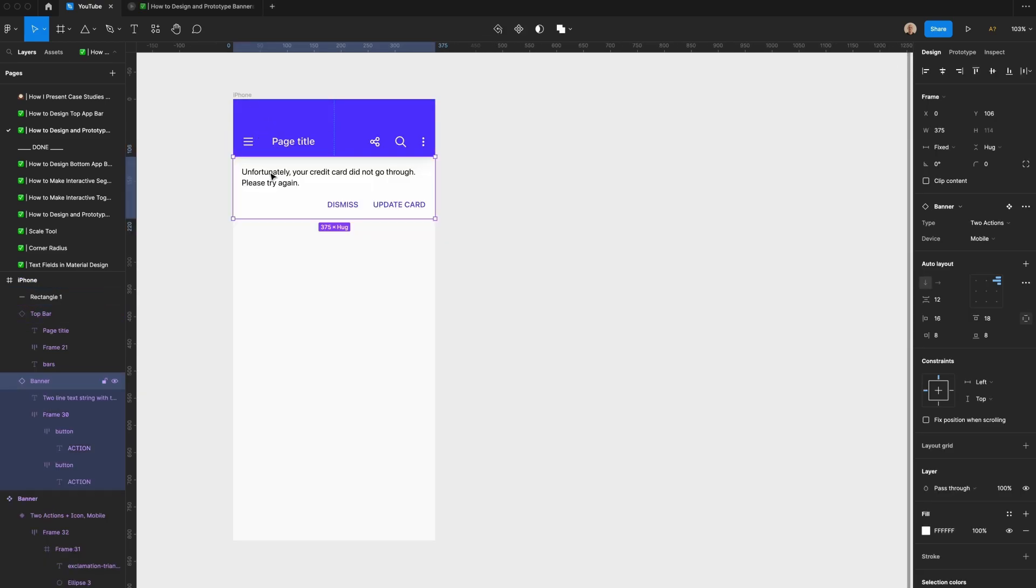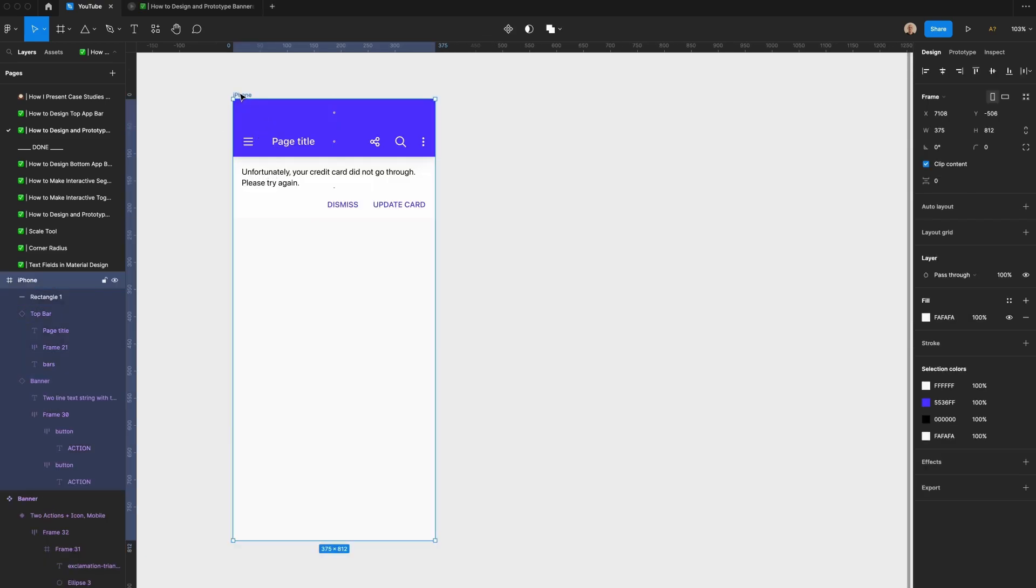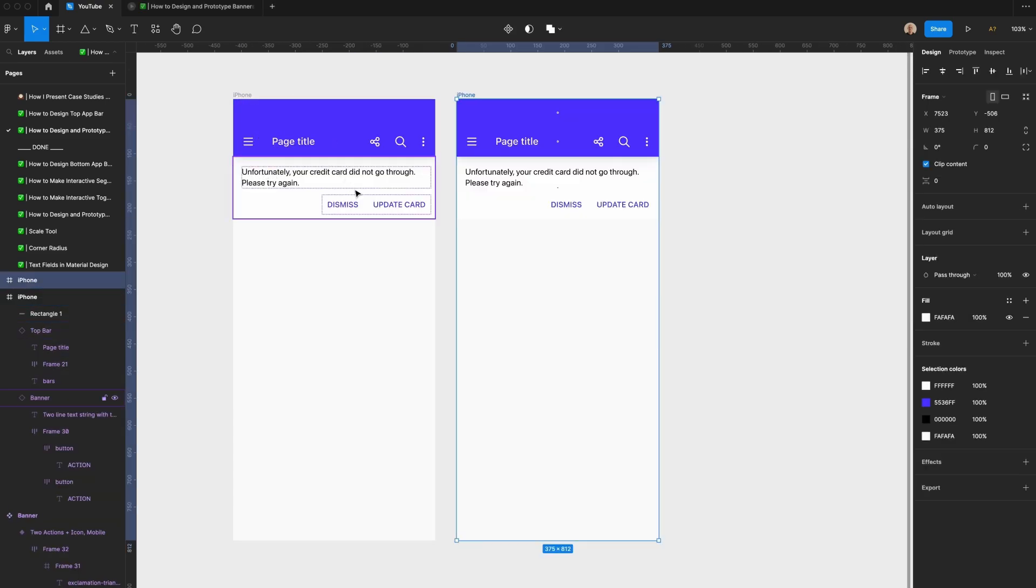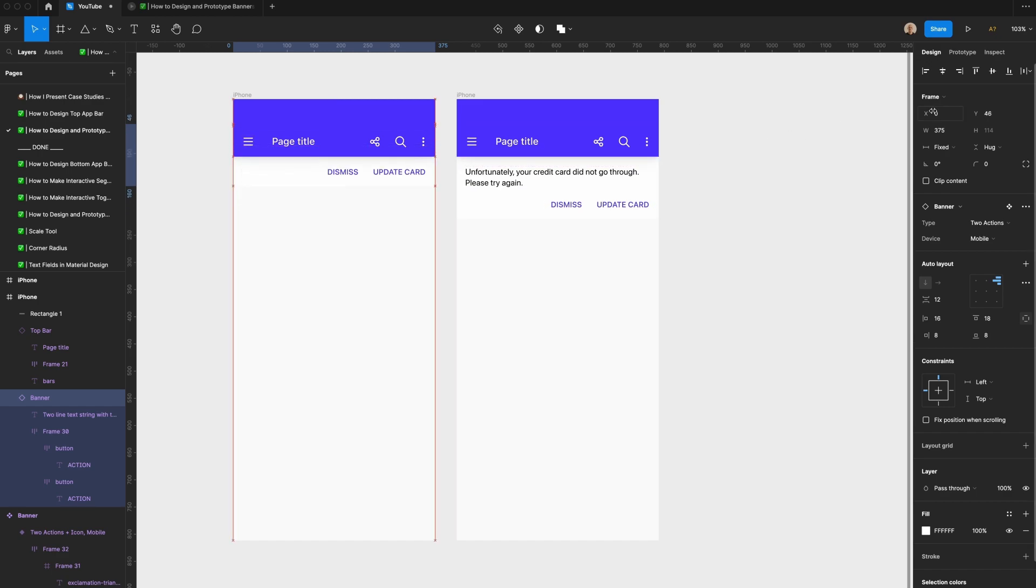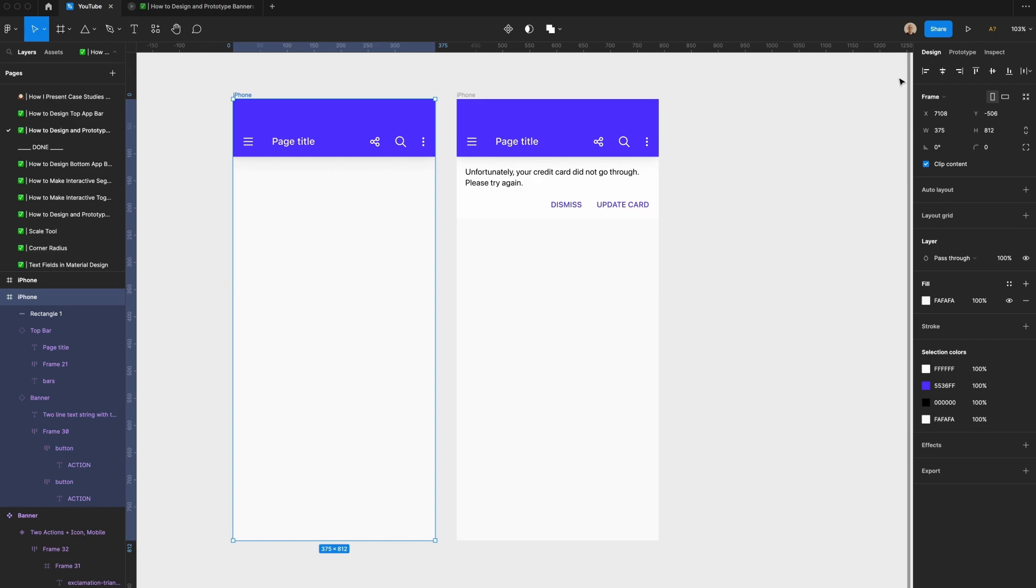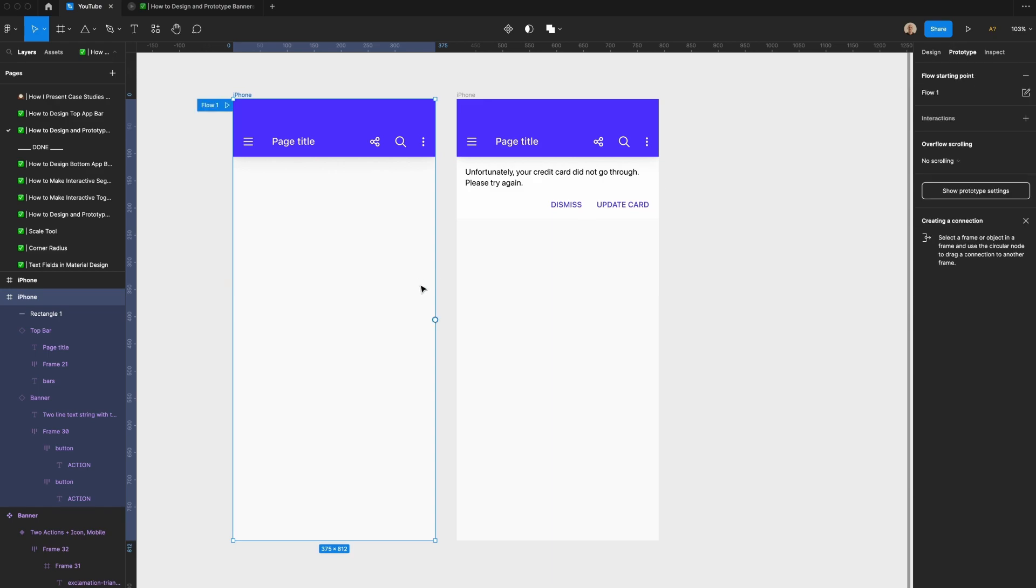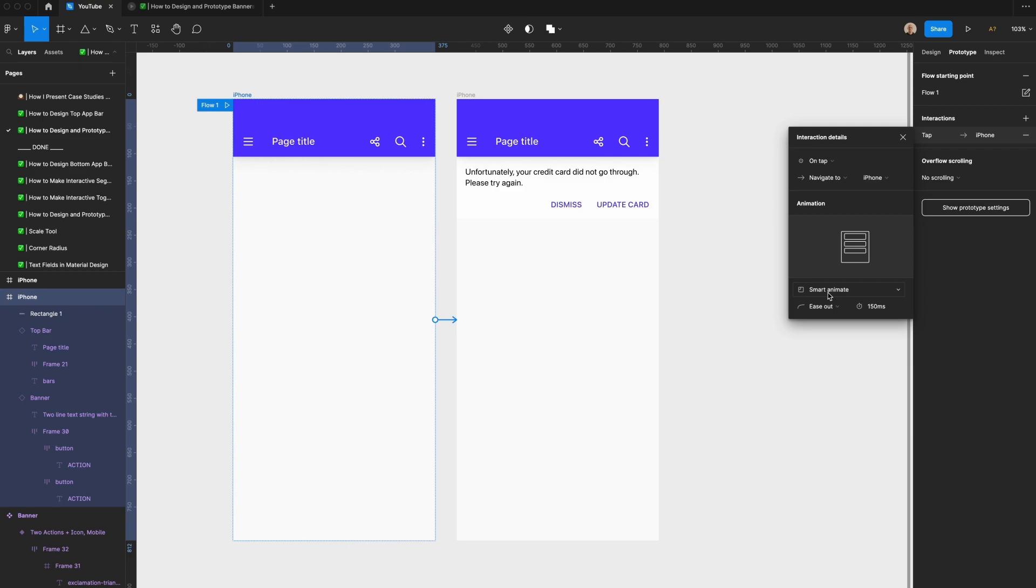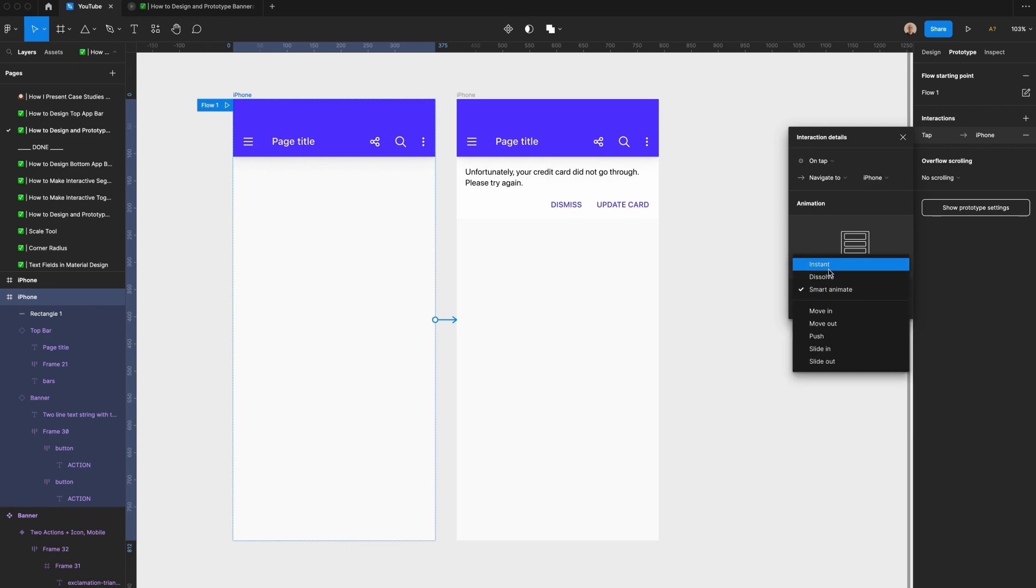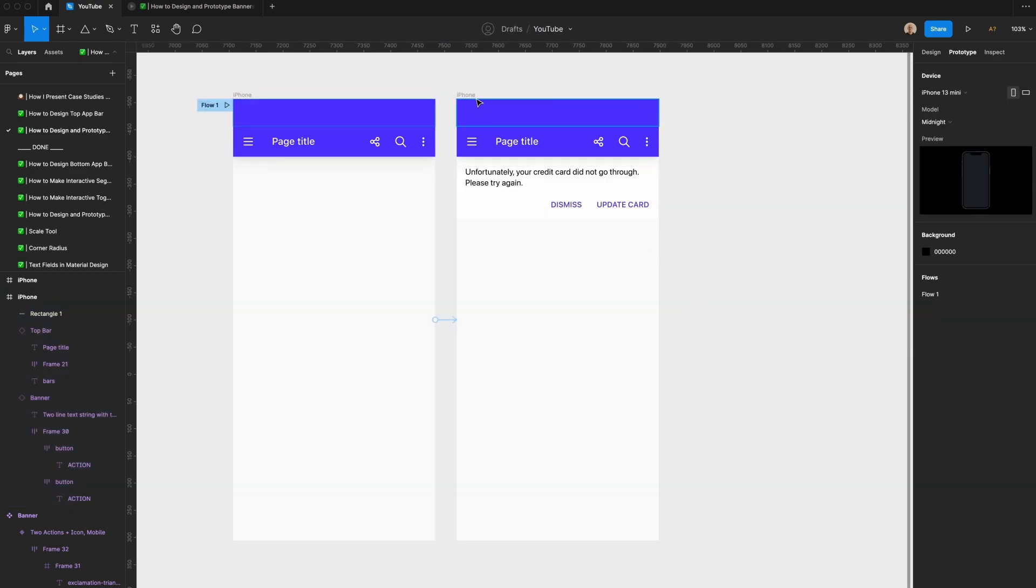Let's say I have this top bar, and then I have the banner component. I'm going to duplicate this screen, then I'm going to take this and move it so that it sits behind this top bar. What I'm going to do is go to prototype, click here, on tap, navigate to this screen. We'll have the setting be smart animate rather than instant, set it to ease out at 150 milliseconds.